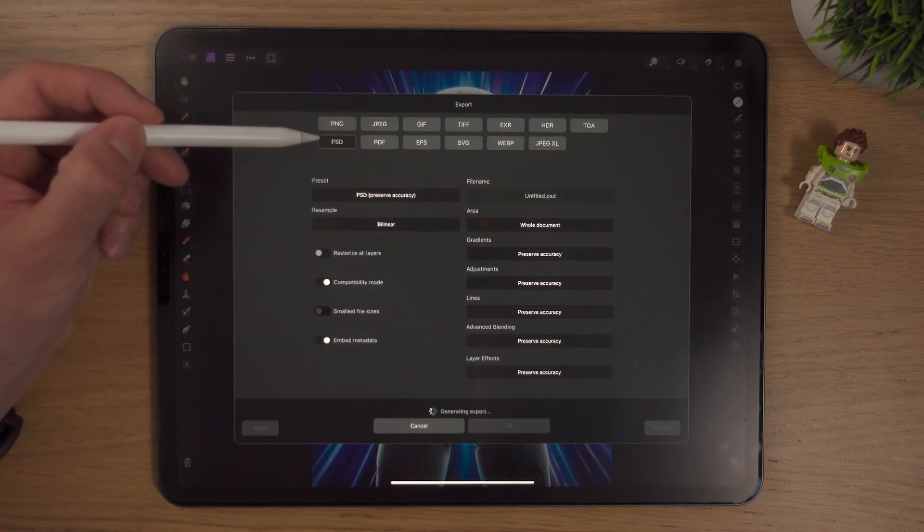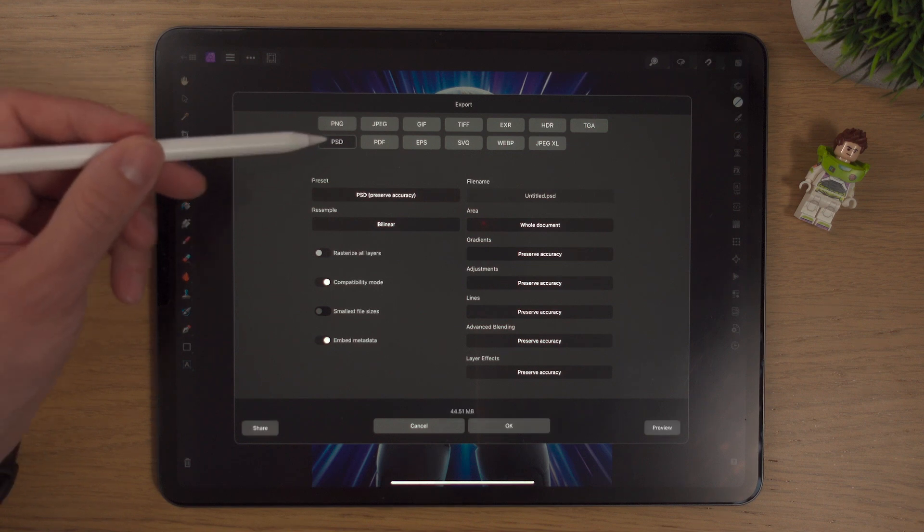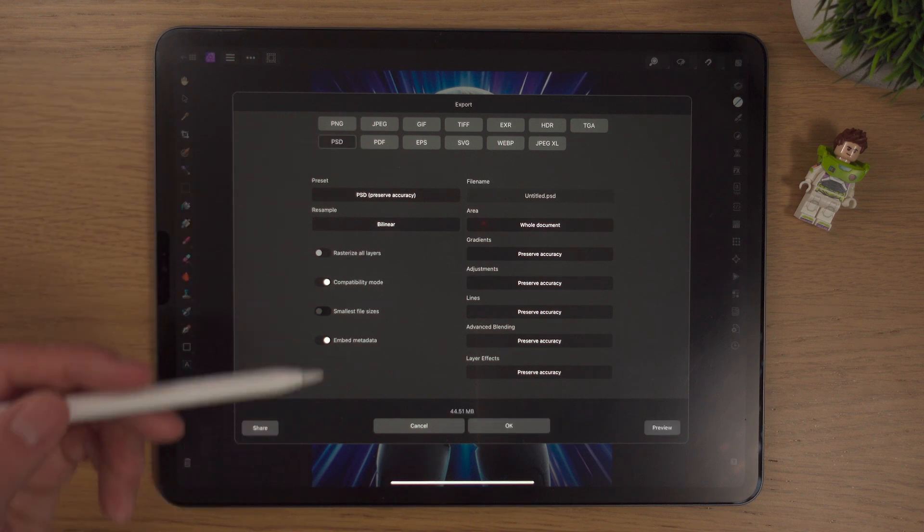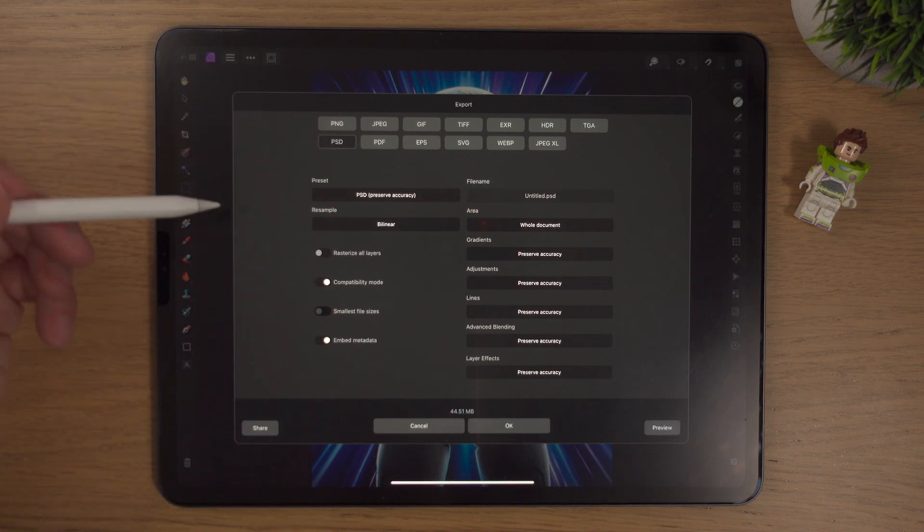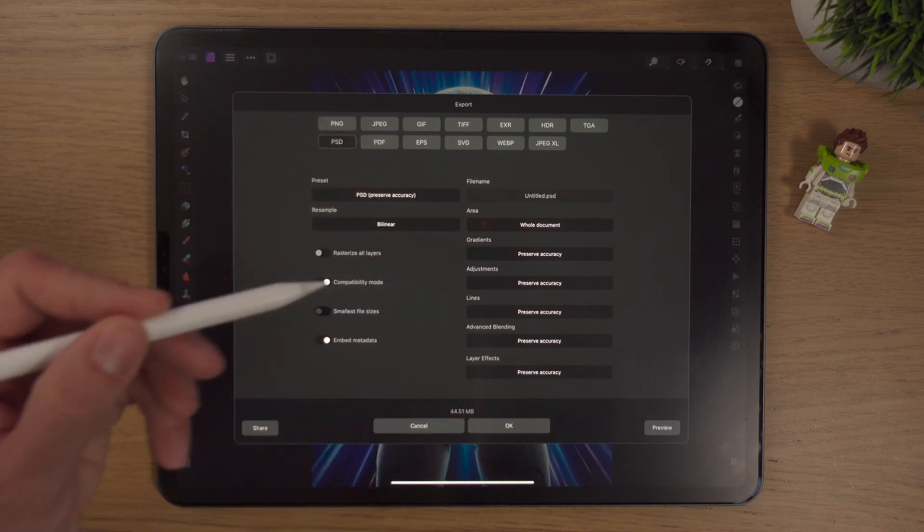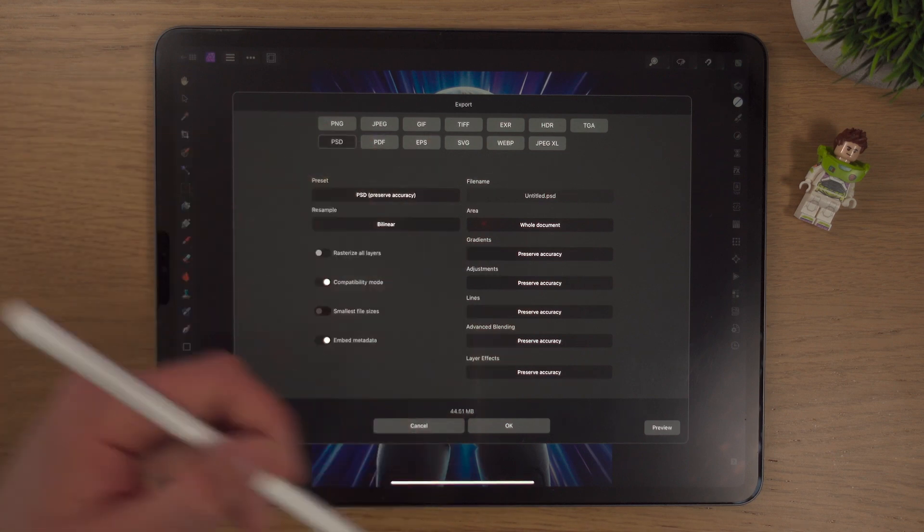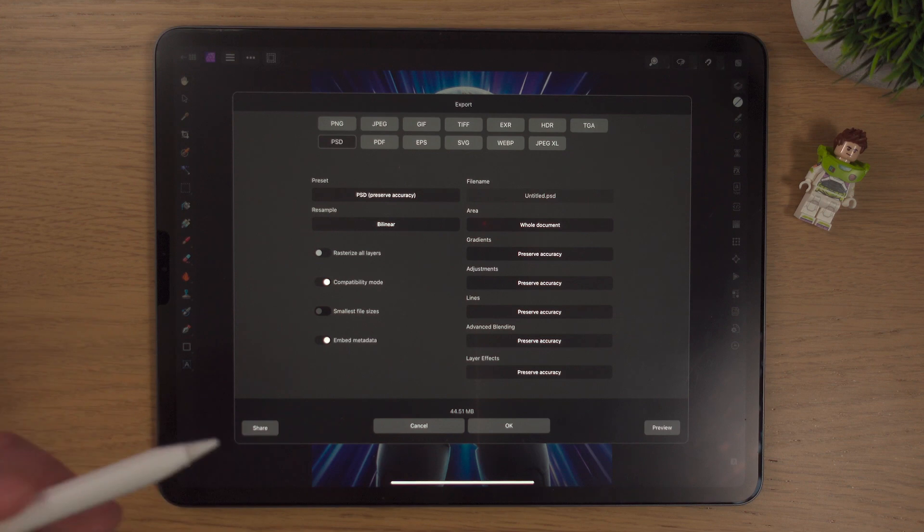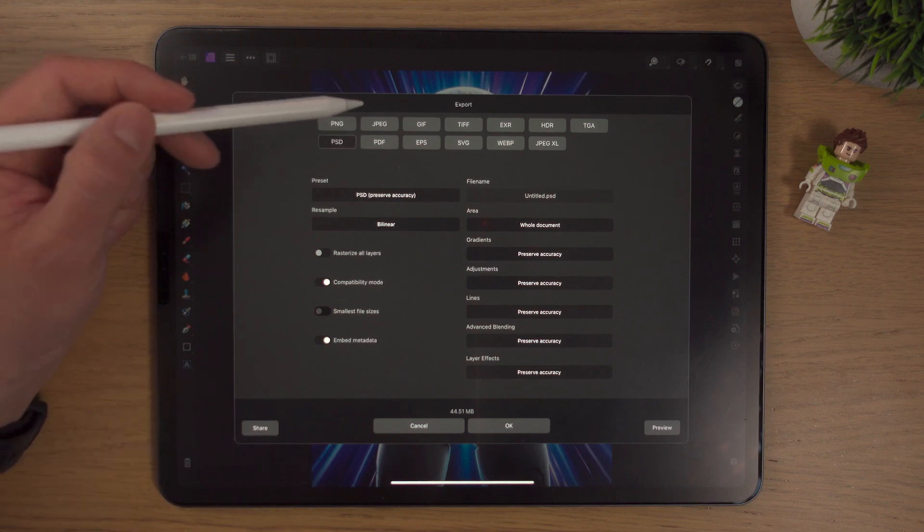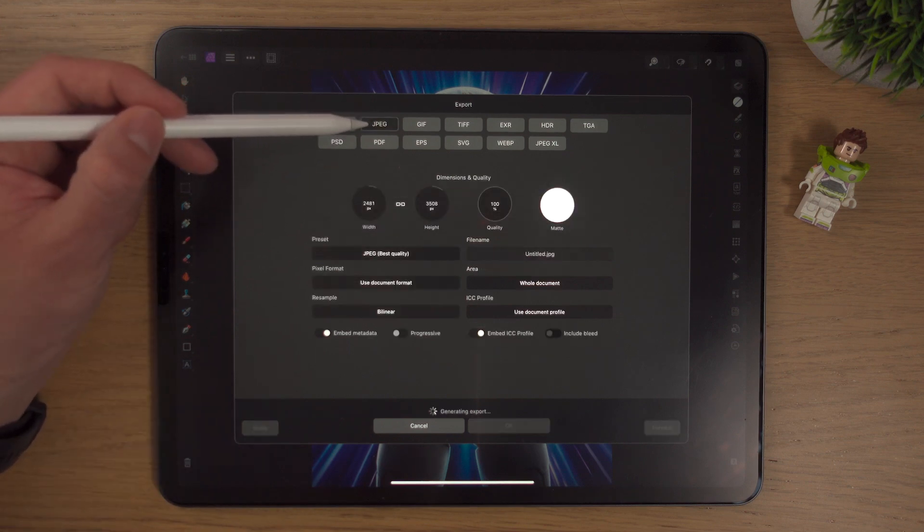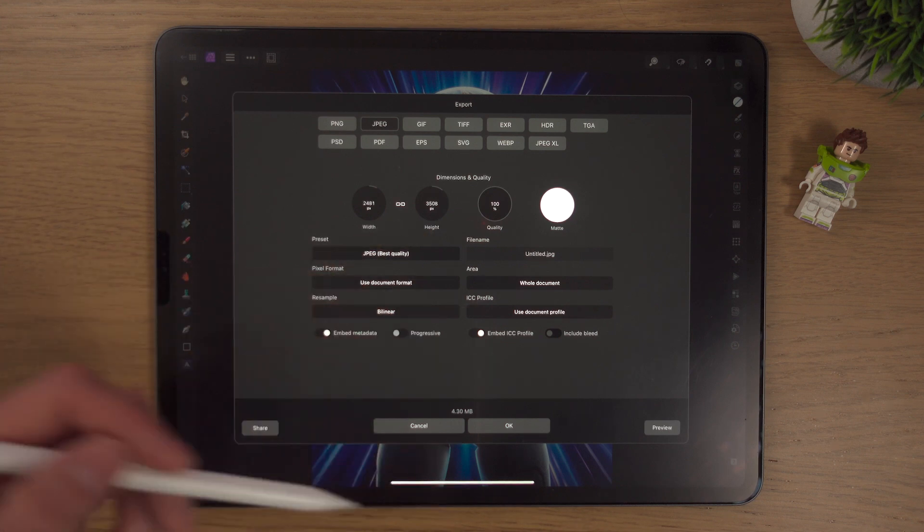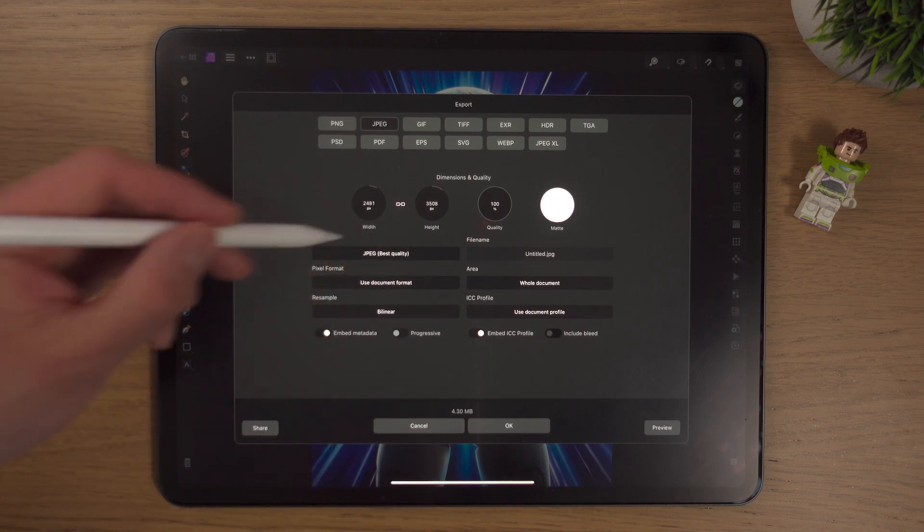There's even PSD. So you can save this as a PSD, open it up in Photoshop and you'll have the Woody layer and the Buzz layer. Not all the effects transfer through, but a lot of them do. We'll not export this as a PSD. Normally JPEG is a good setting for exporting. Let's go over some of these export settings.